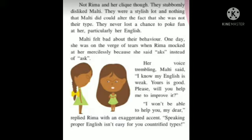Malty always felt bad about their behavior. One day she was on the verge of tears — meaning she felt so bad she began to cry very badly. Reema mocked her mercilessly. Mercilessly means showing no mercy or sympathy. Reema started to taunt and tease without any mercy because Malty said 'ax' instead of 'axe' — she had not pronounced it properly — so they started to make fun of her pronunciation.